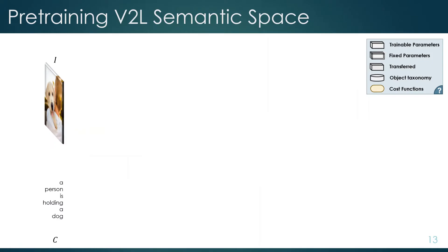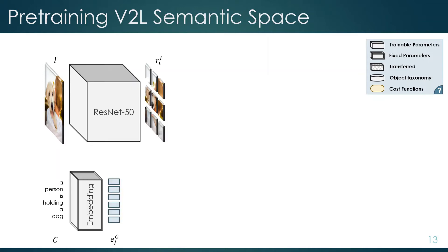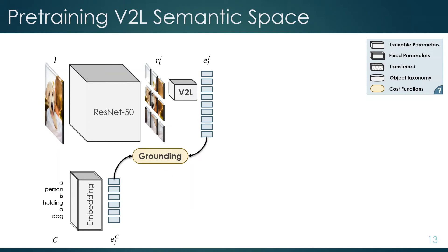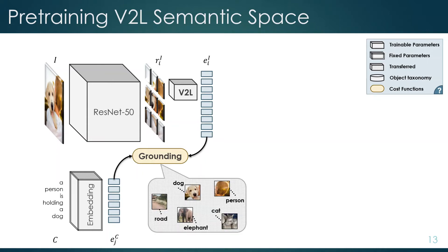Given an image-caption pair in the pre-training data, we extract a feature map and word embeddings, and then use a visual grounding mechanism to map each word to its corresponding image region. Visual grounding is well studied and there are many papers on learning such mappings using weakly supervised data. This results in a projection from visual features to word embeddings, which is exactly what we were looking for, and the good news is this mapping is not restricted to a limited set of categories because captions are naturally open vocabulary.